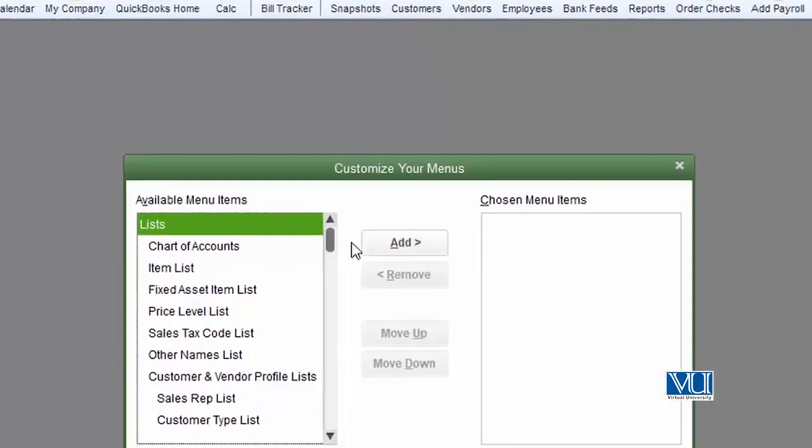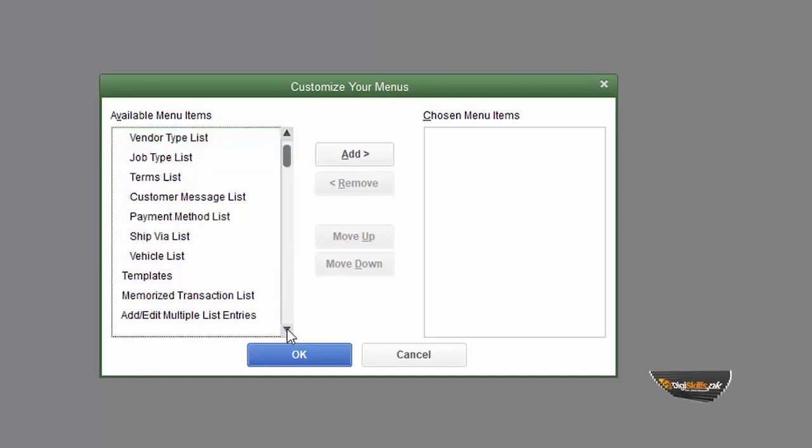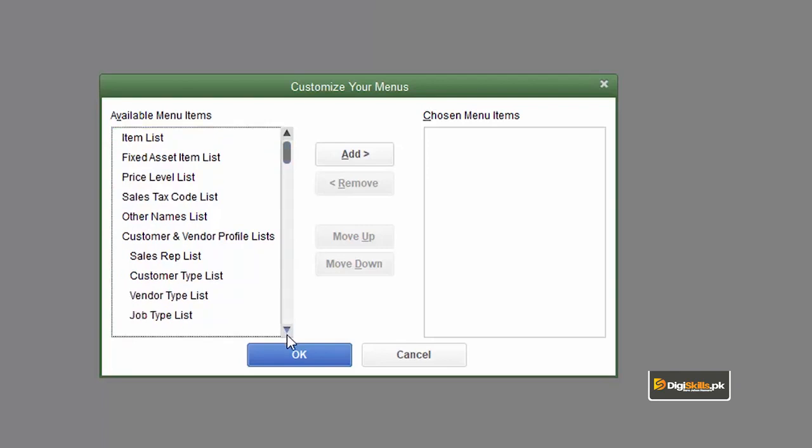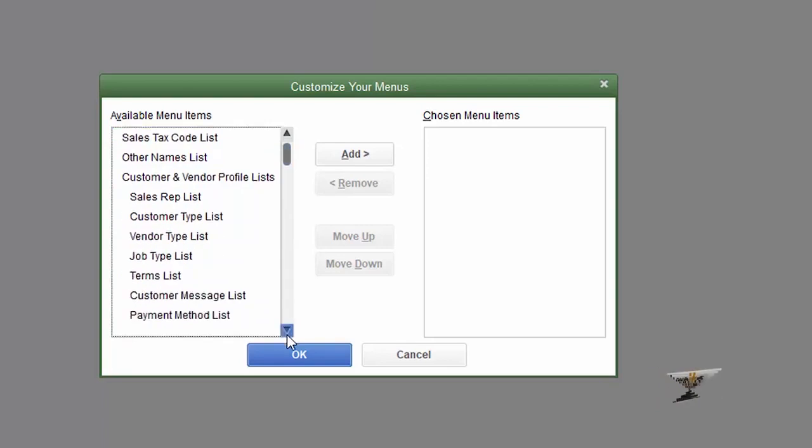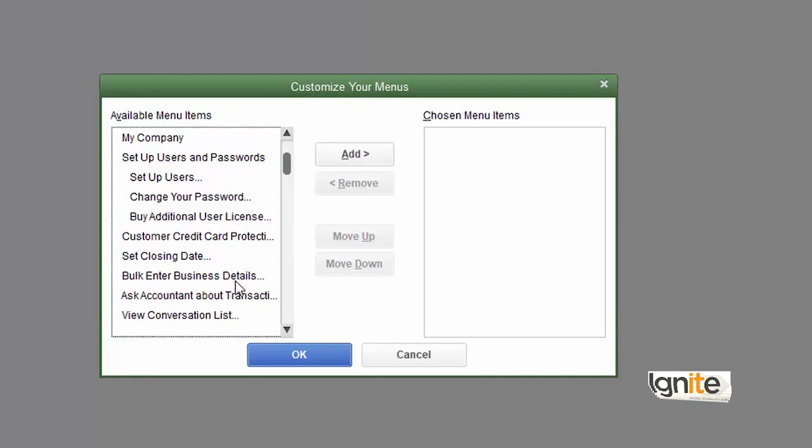All menu items are available for you to choose. The things you do most often should be selected to be added to the favorites bar. For example, if you want to add bulk enter business details, you can choose and select it.